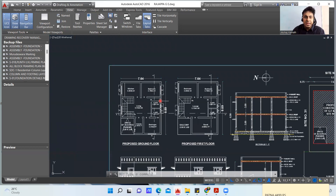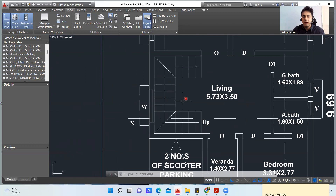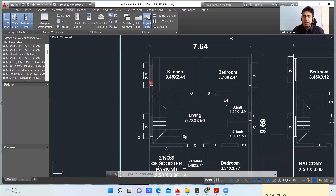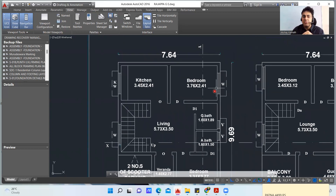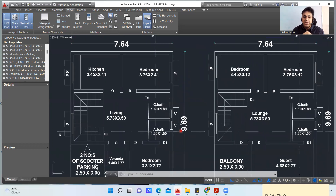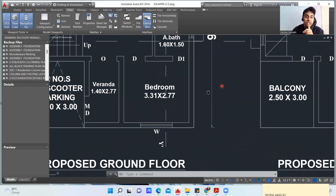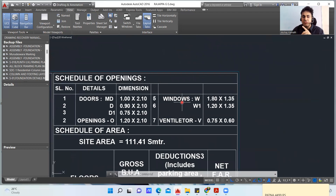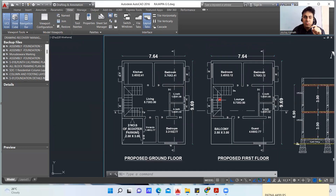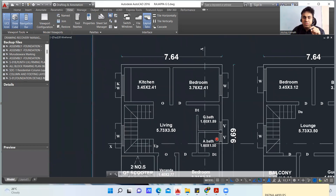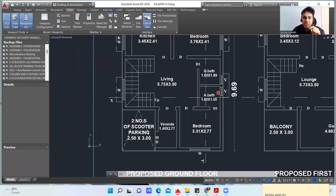You have a window beneath the staircase. Similarly, there is a kitchen window marked KW. You have windows marked W in the bedrooms. The window W is 1.80 m × 1.35 m, and W1 is 1.20 m × 1.35 m. In this plan most openings are W; W1 appears in one location, likely the kitchen window.